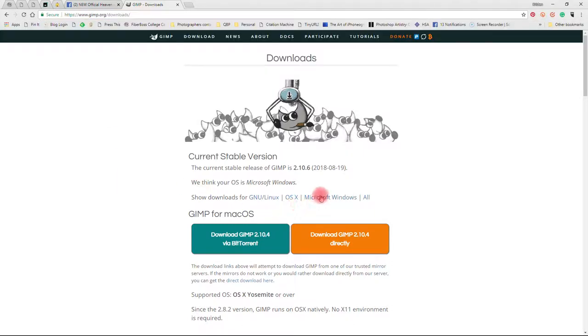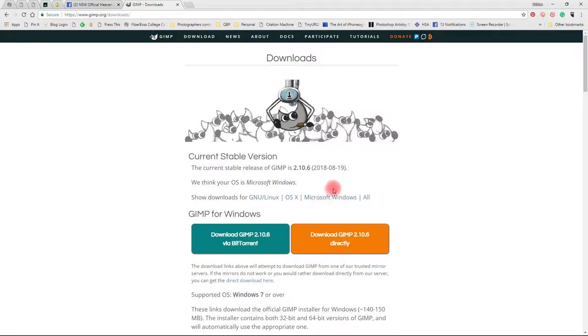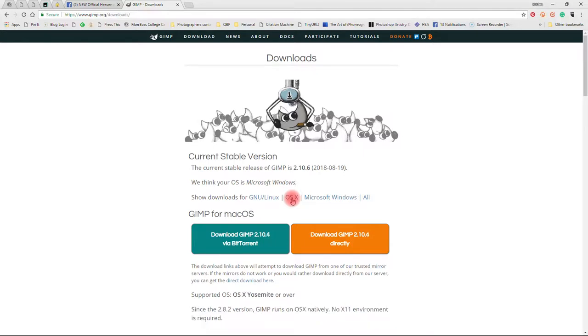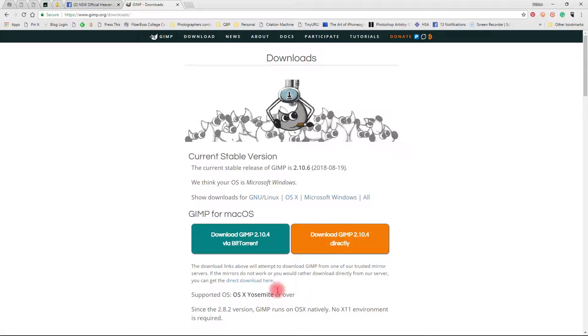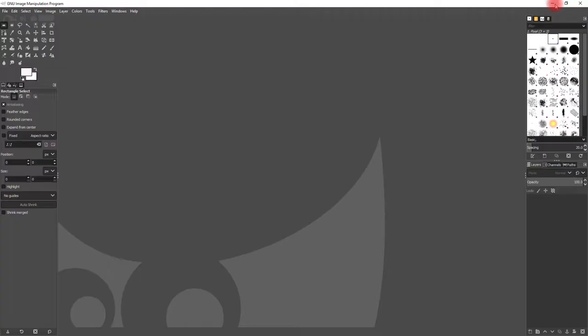To get to the Microsoft Windows version, just click the Microsoft Windows section, or if you have a Mac, click the OS X download. Download it directly and install that.